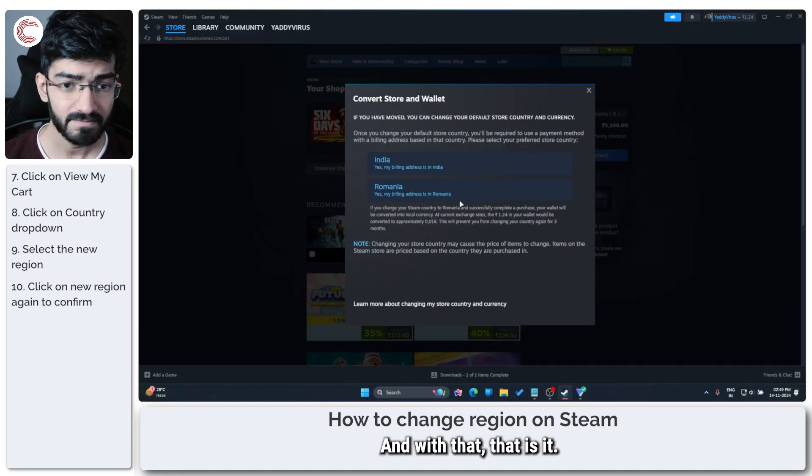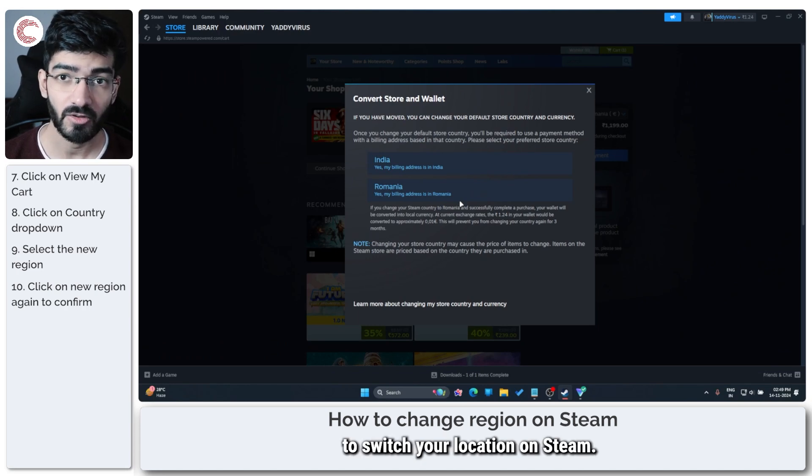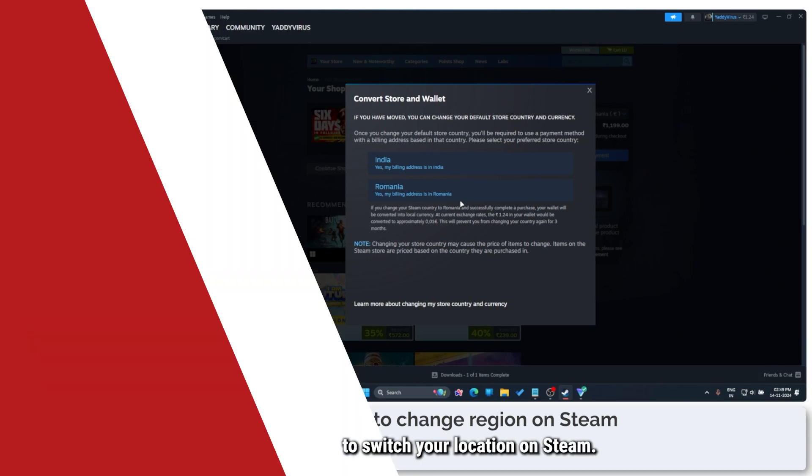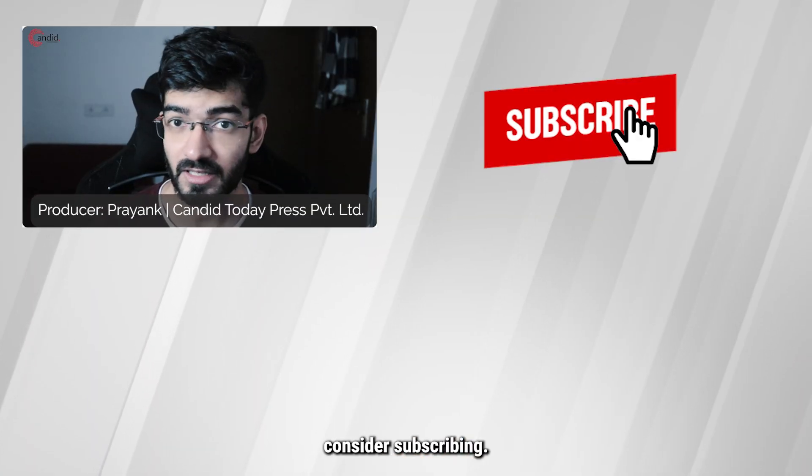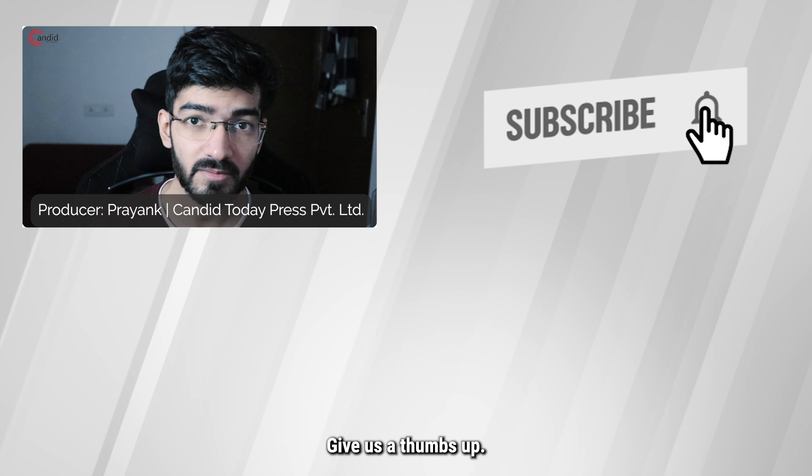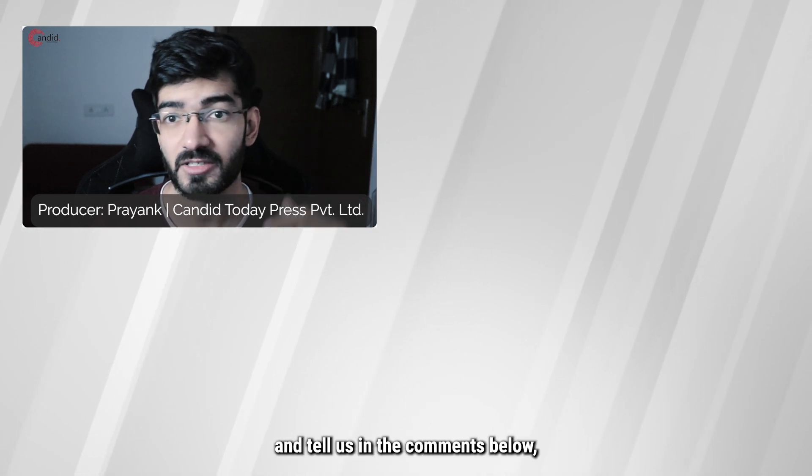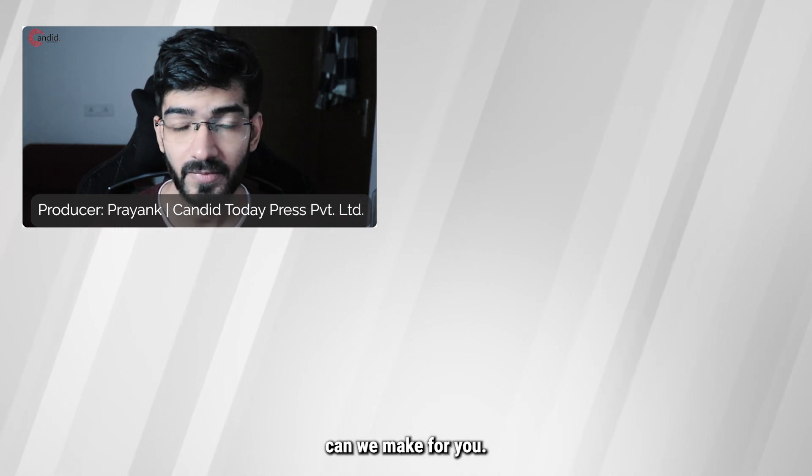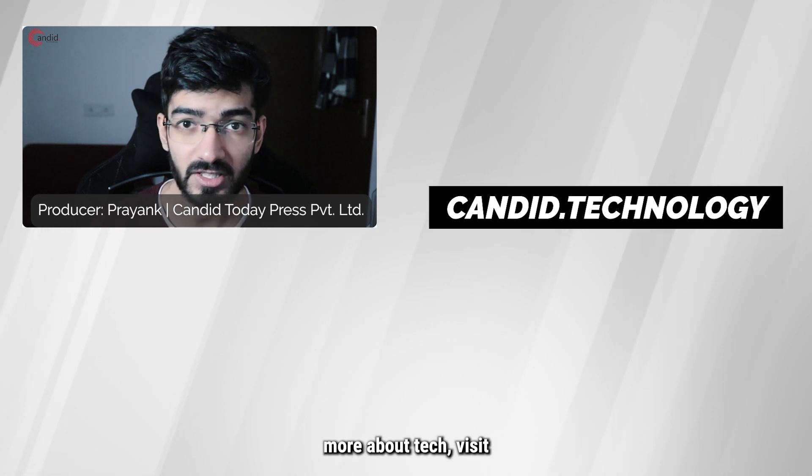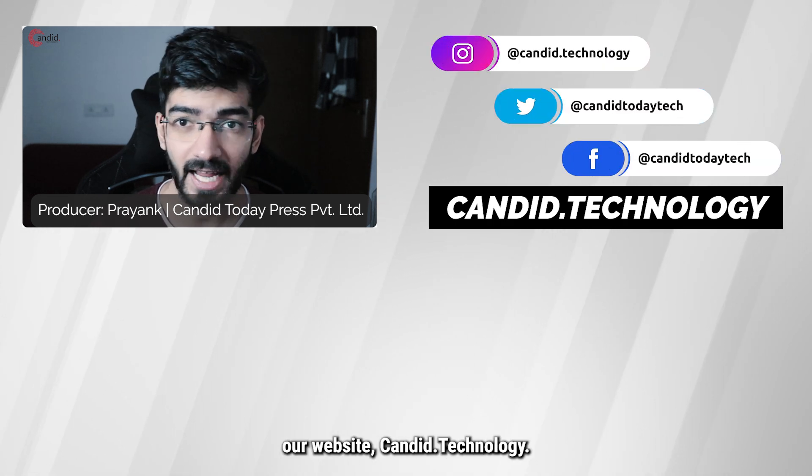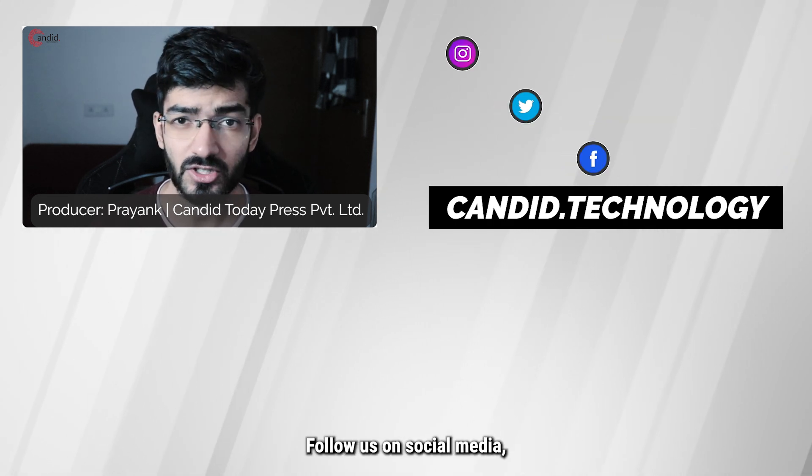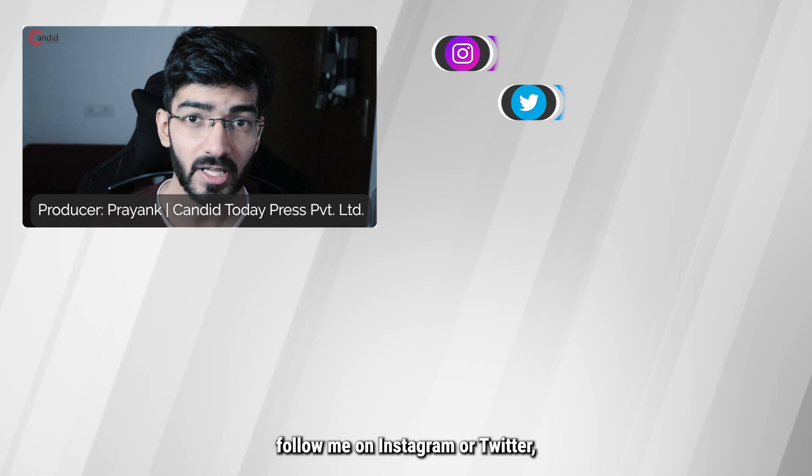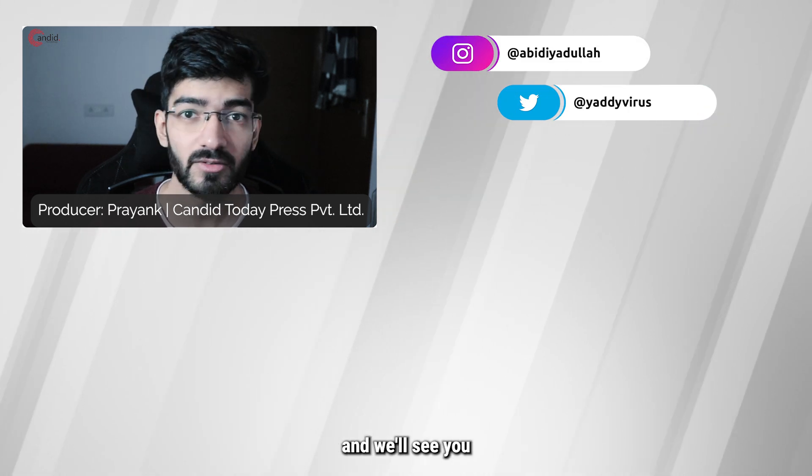And with that, that's it. That's how easy it is to switch your location on Steam. If you like these videos, consider subscribing, give us a thumbs up, press the bell icon, and tell us in the comments what more content we can make for you. If you'd like to know more about tech, visit our website Candid.Technology, follow us on social media, follow me on Instagram or Twitter, and we'll see you in the next video.